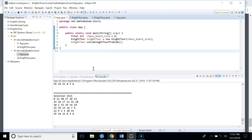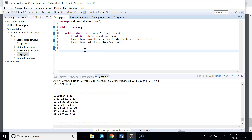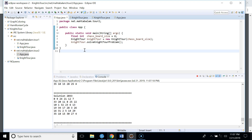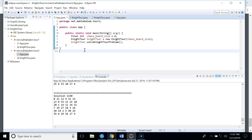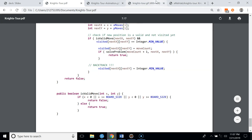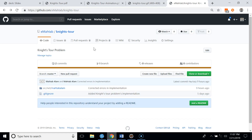This is not the most optimal solution for the knight's tour problem. There is a heuristic approach that solves it faster, which we'll cover in a later video. You can get the code for this implementation from the link provided.